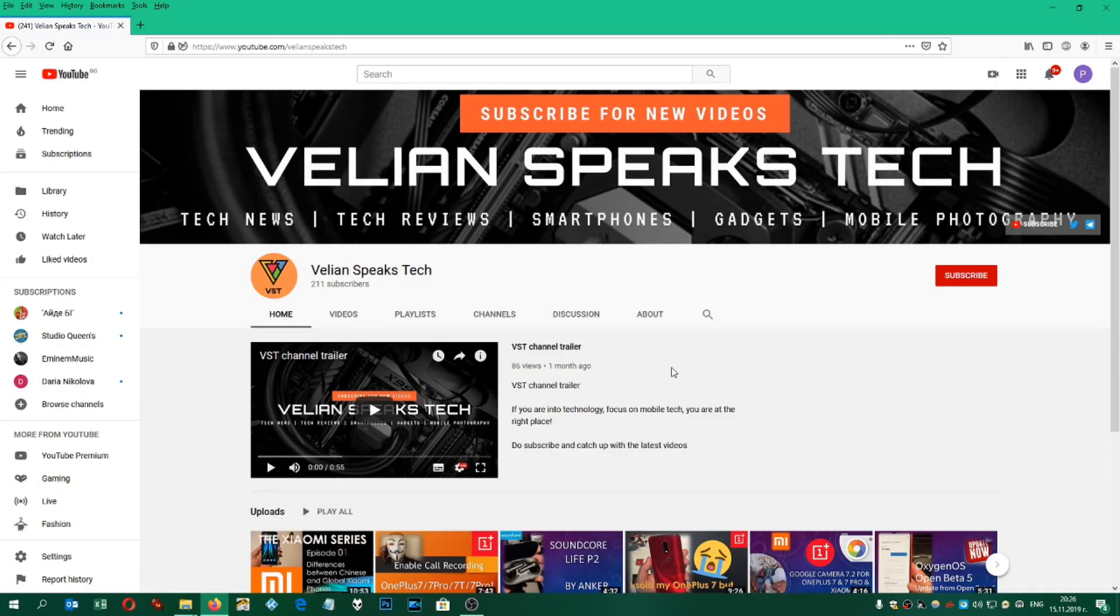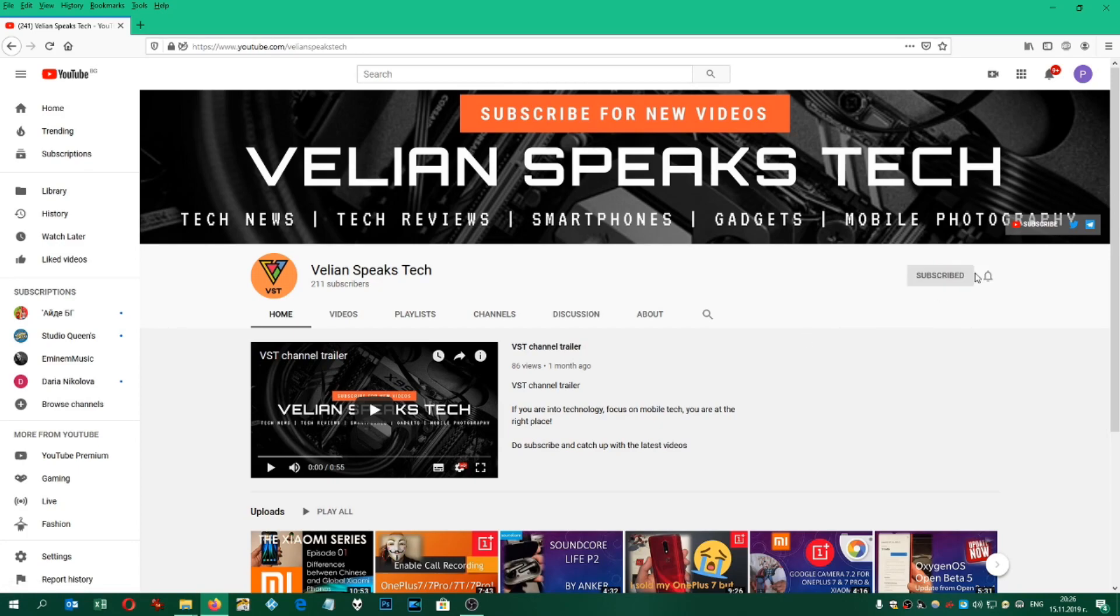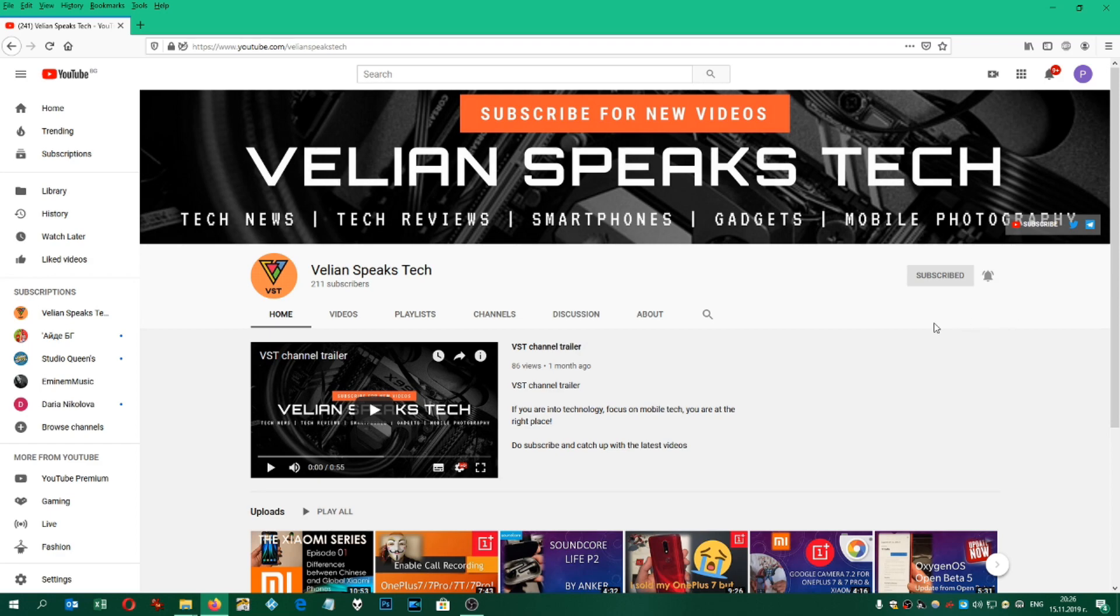If you like my videos, you can subscribe for my channel by clicking on the subscribe button and you can also click on the notification bell so you never miss a new video. Thank you.